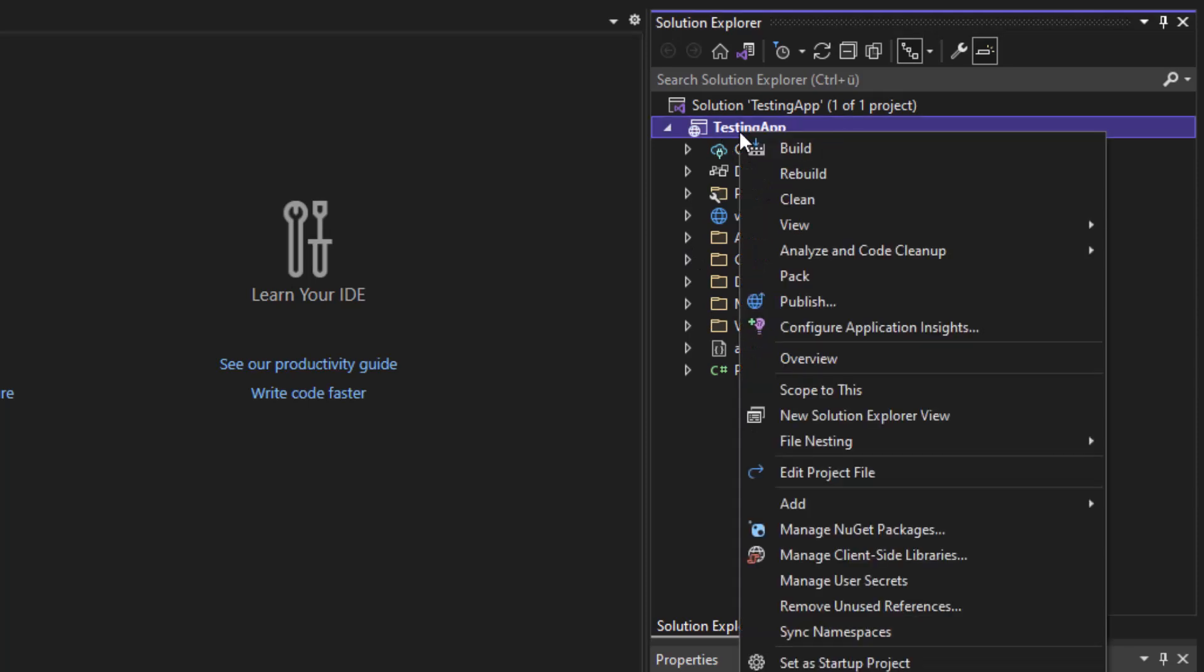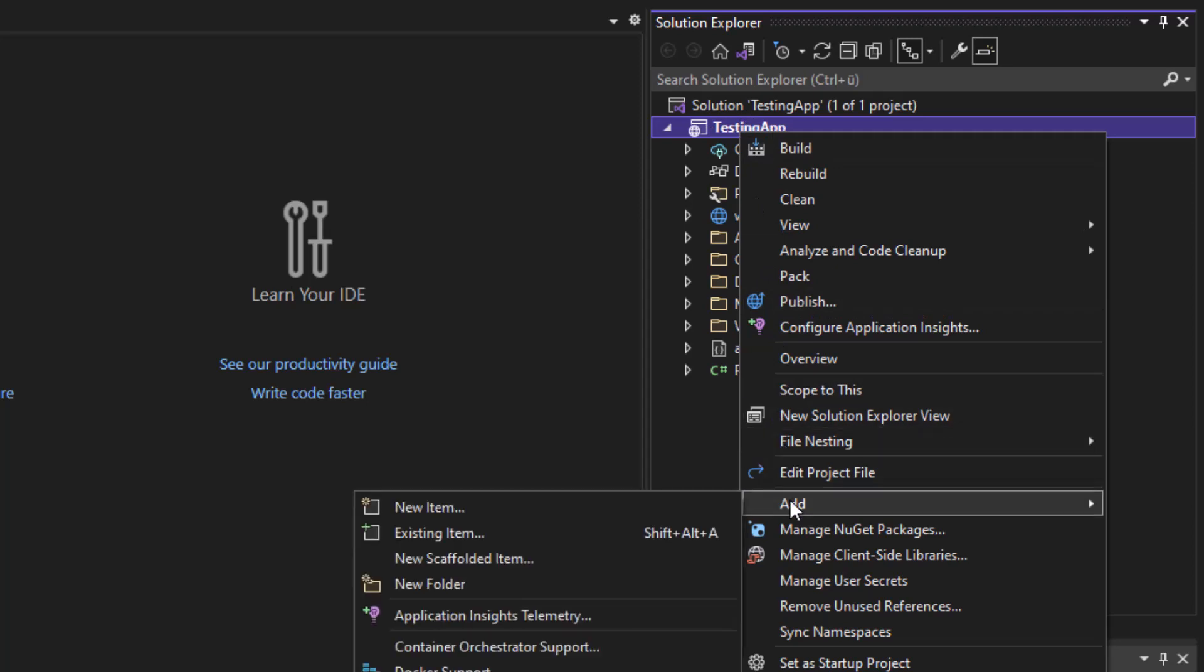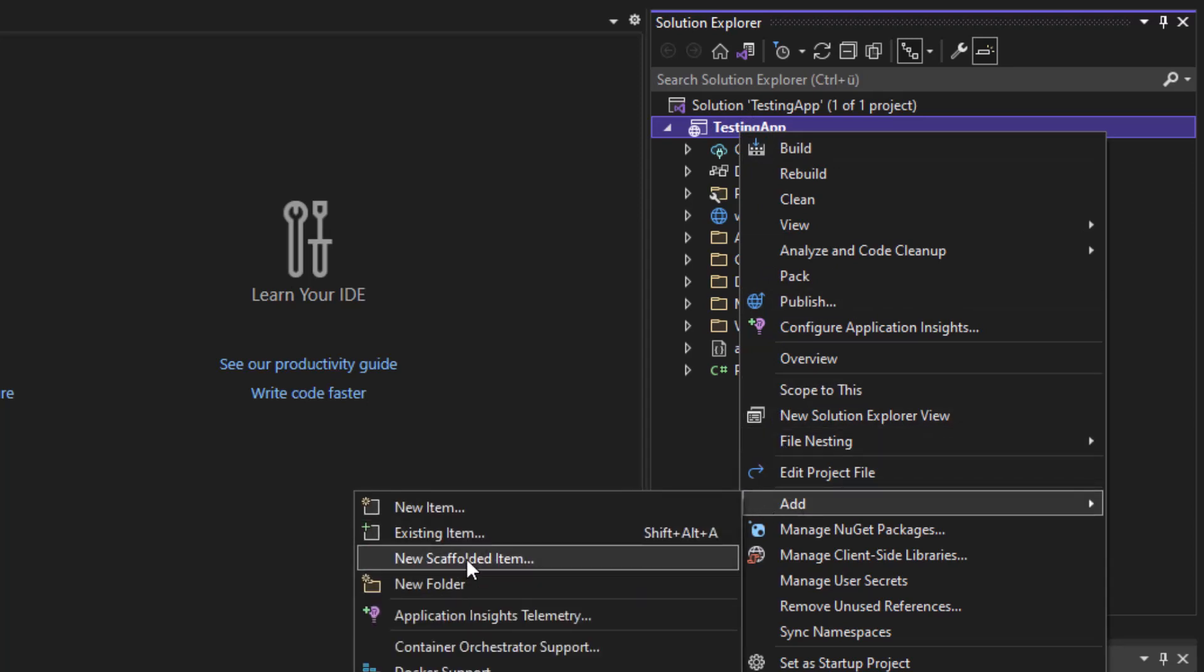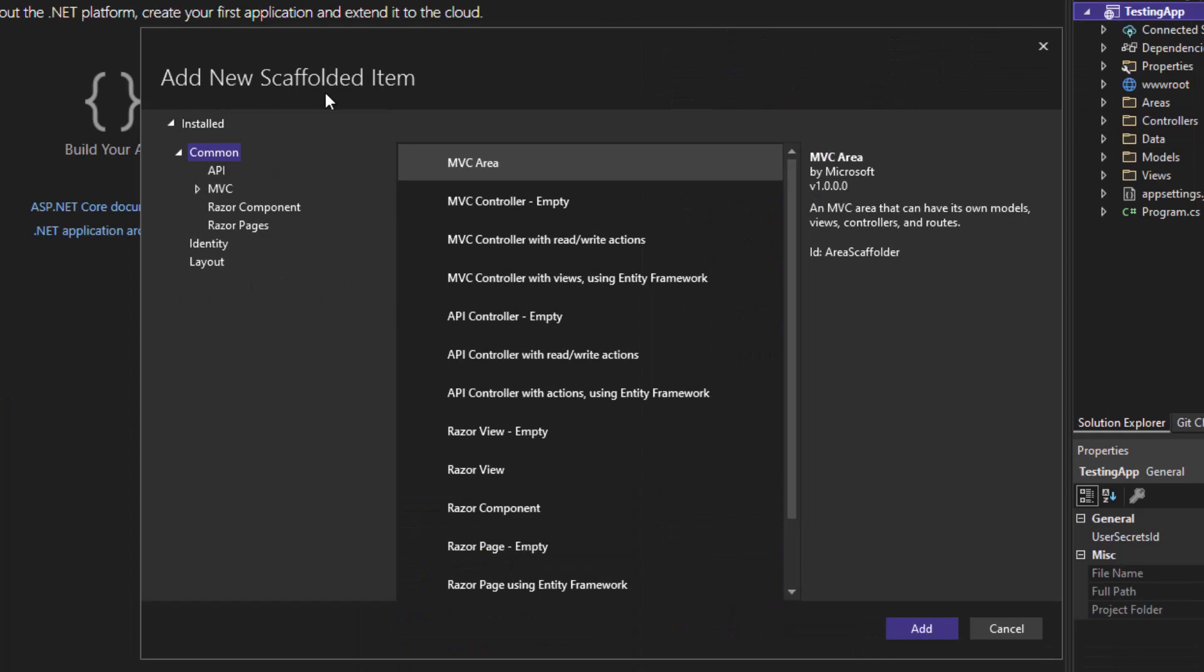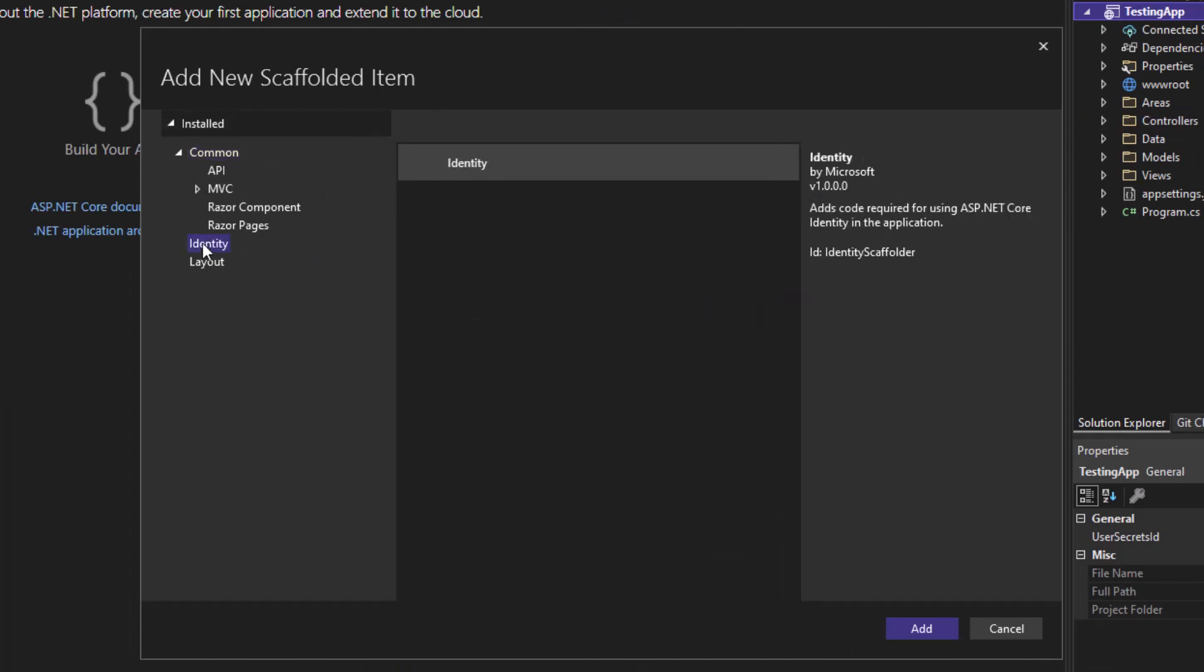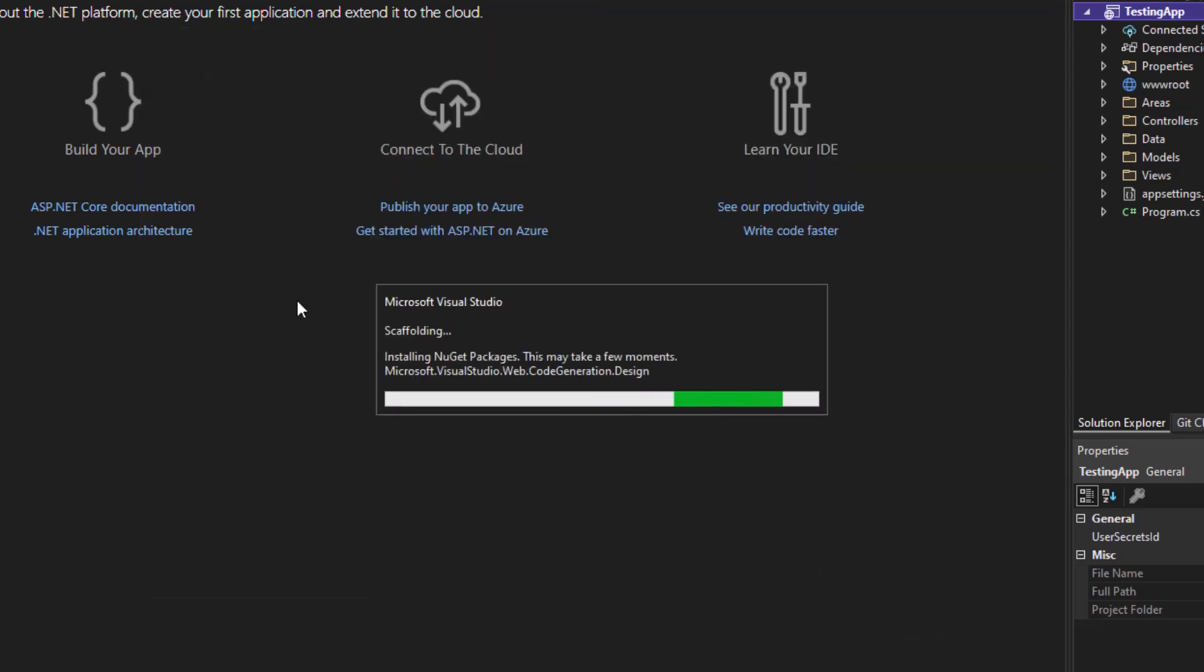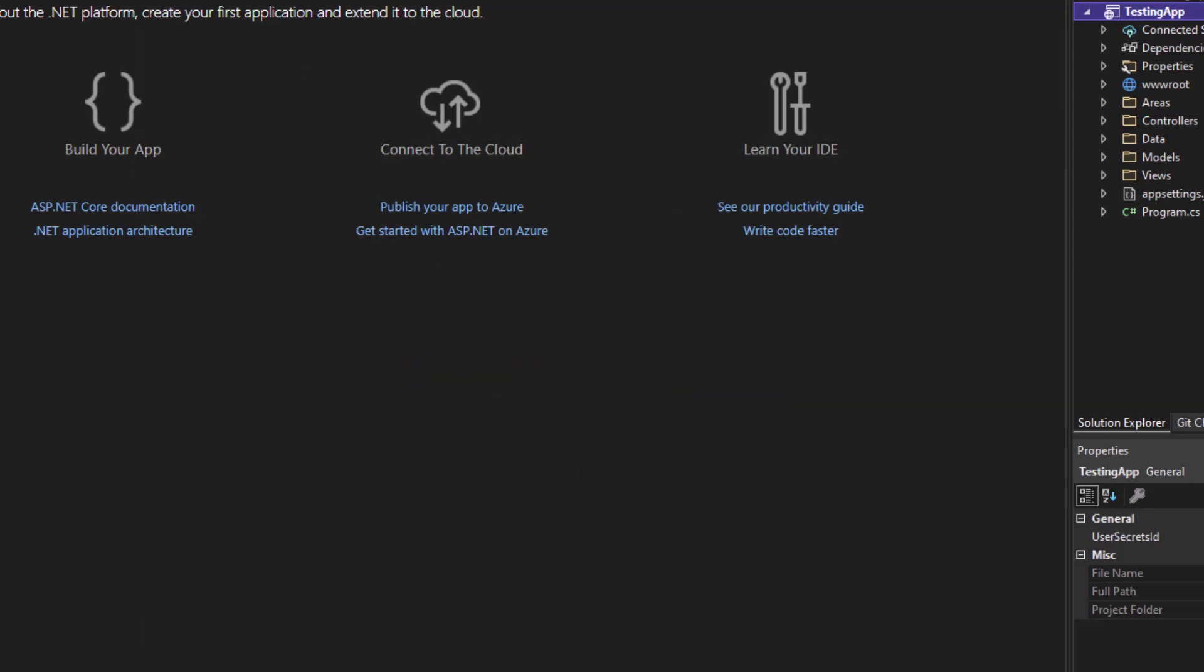Simply right click on your application as you can see in the Solution Explorer, click on Add, and then click on New Scaffolded Item. Now a new window will pop up and you want to click on Identity. After clicking on Identity, select it and click on Add. Just give it a second to load and a new window will pop up where you can really specify what exactly you want to import.